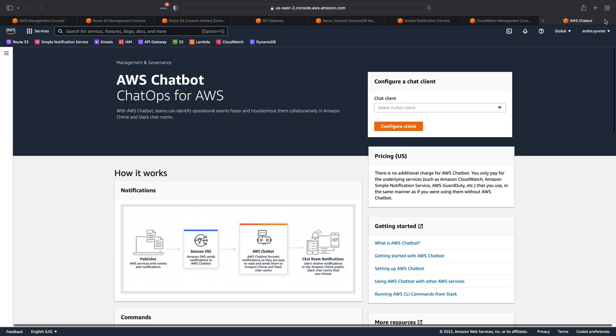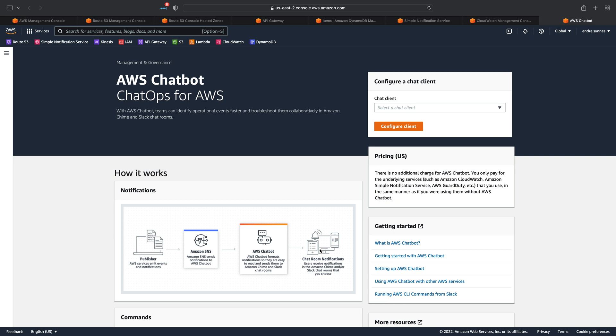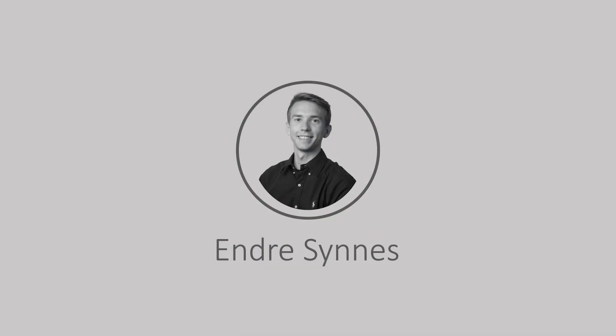One thing that I found very handy is the AWS chatbot. It can subscribe on an SNS topic and forward the message to, for example, messaging apps such as Slack. We now have a functioning health check which can notify us as soon as something is wrong with an endpoint. In the next video, I'll show you how to create a custom domain for an API gateway. I hope this video was helpful — if so, please give it a thumbs up. Until next time, happy coding!